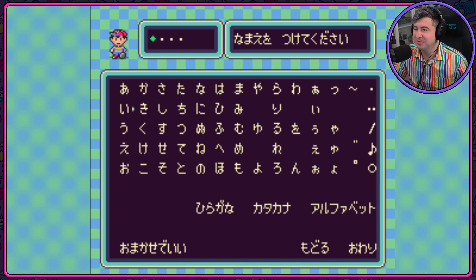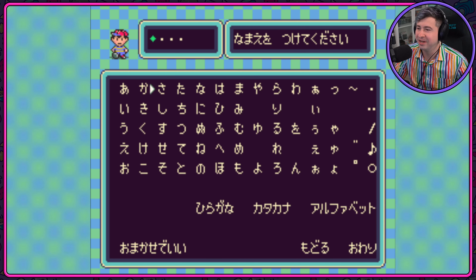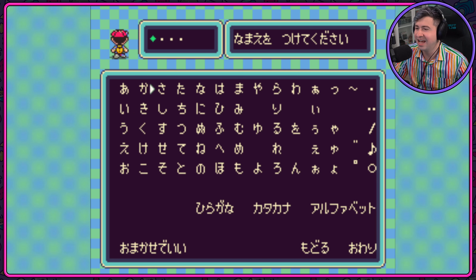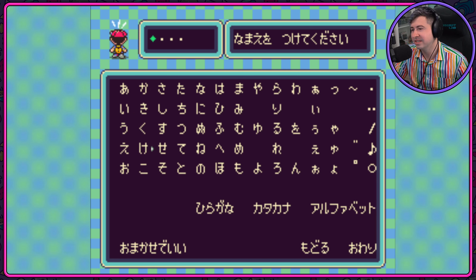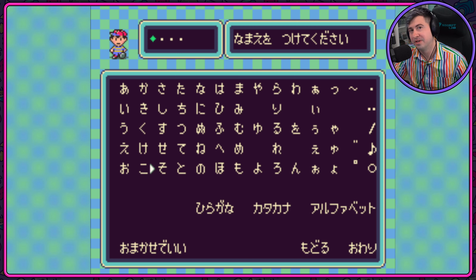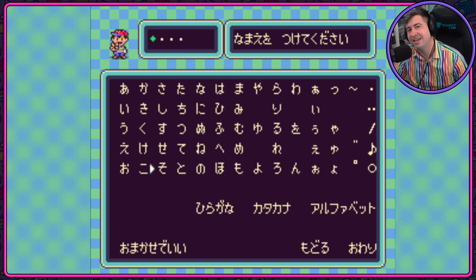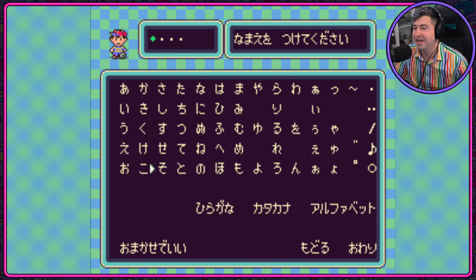Let's move over to the next one — the S's. Sa, Si, Su, Se, So. It's super simple, especially when you have Ness bouncing up above you.